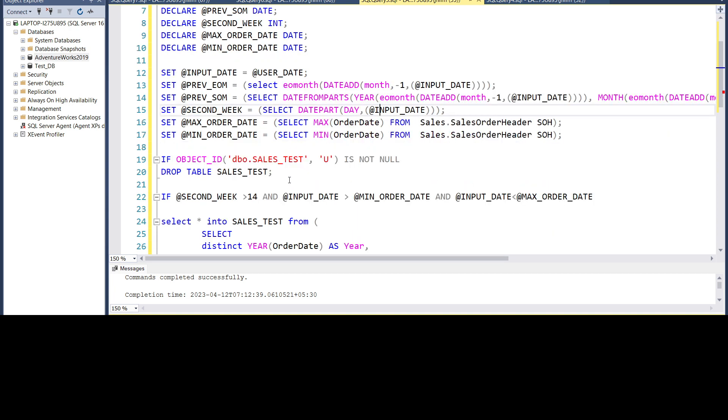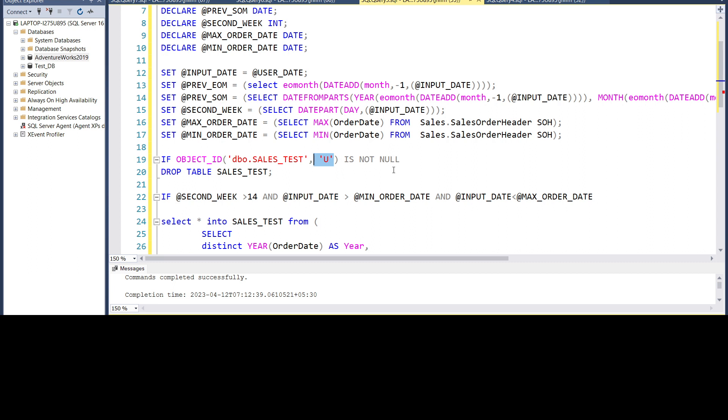This is done. We have to store this into a table. So first of all, we'll check if the table which we are going to create is present, is not null. So U here refers to user defined tables. If it is not null, then we will drop it, which is already existing, we are dropping it.